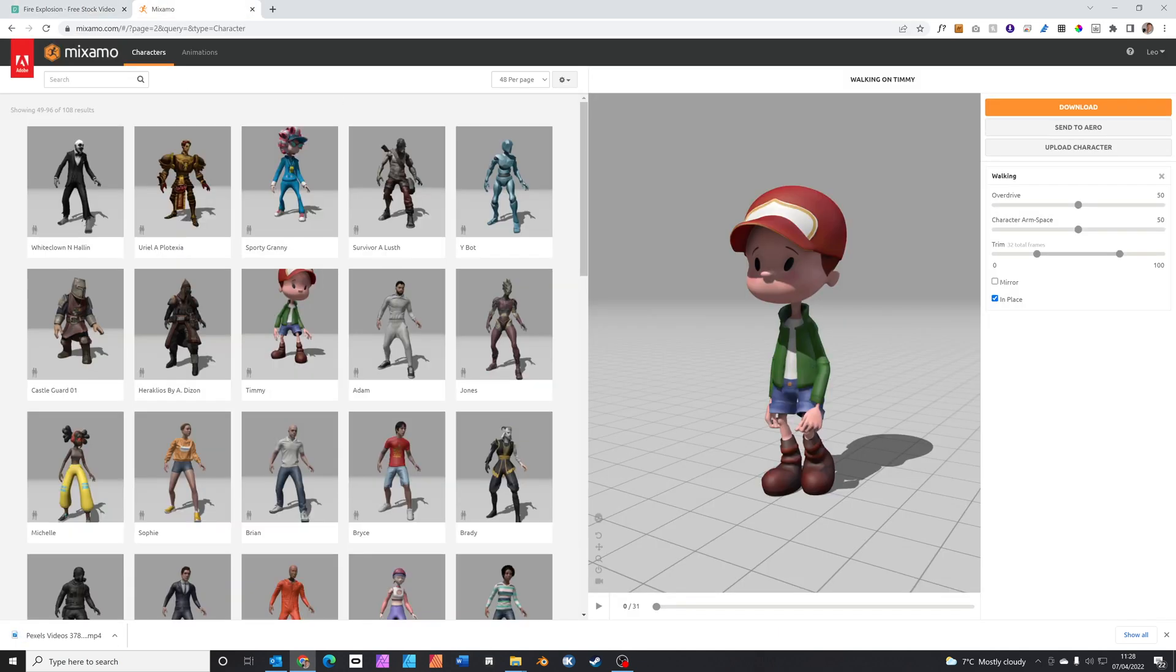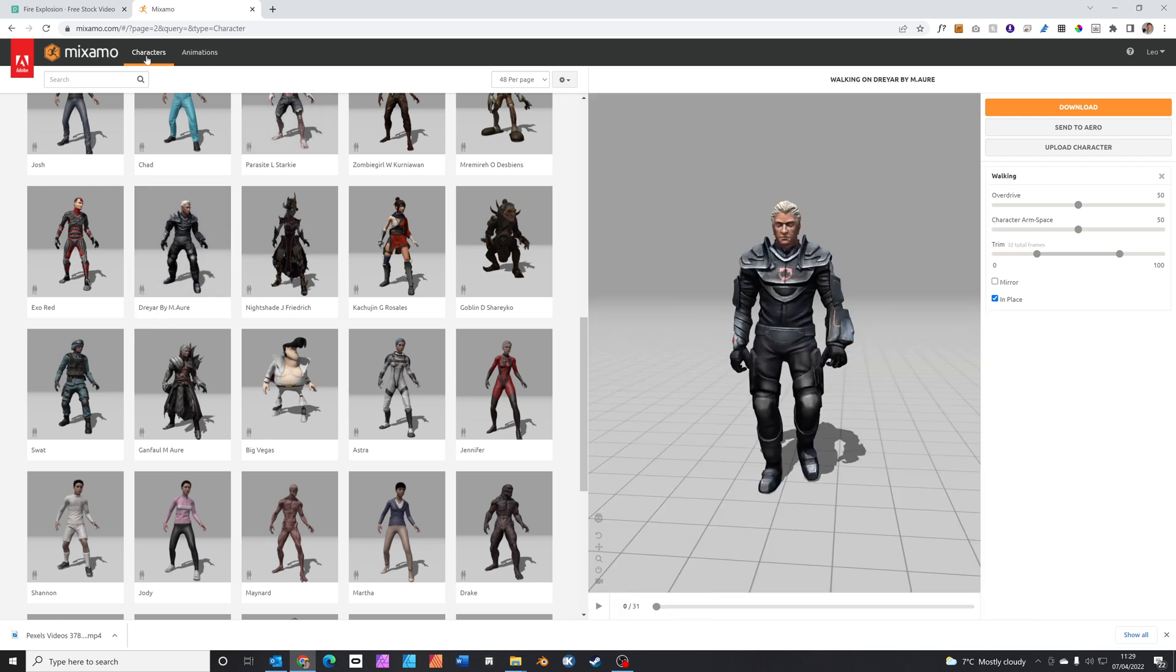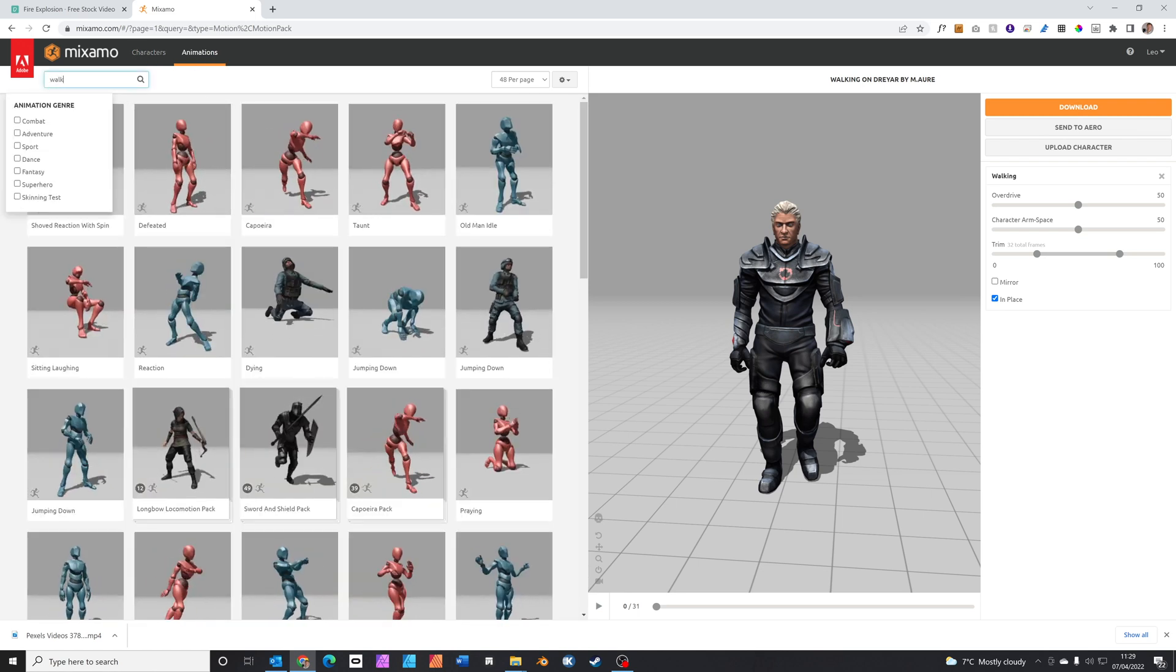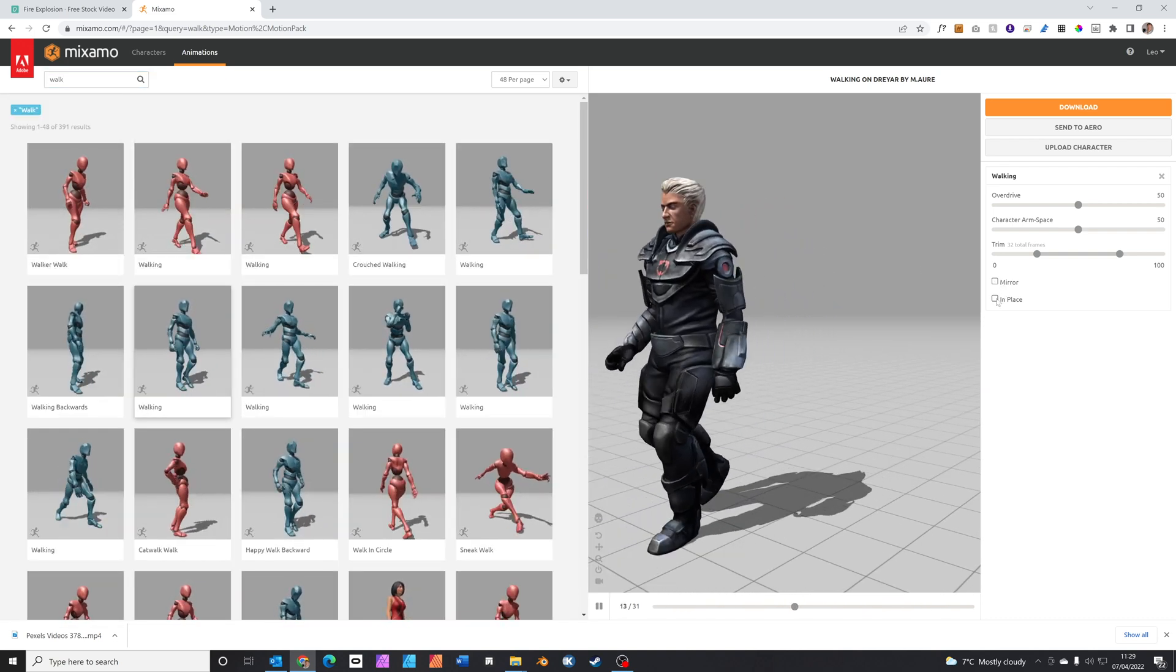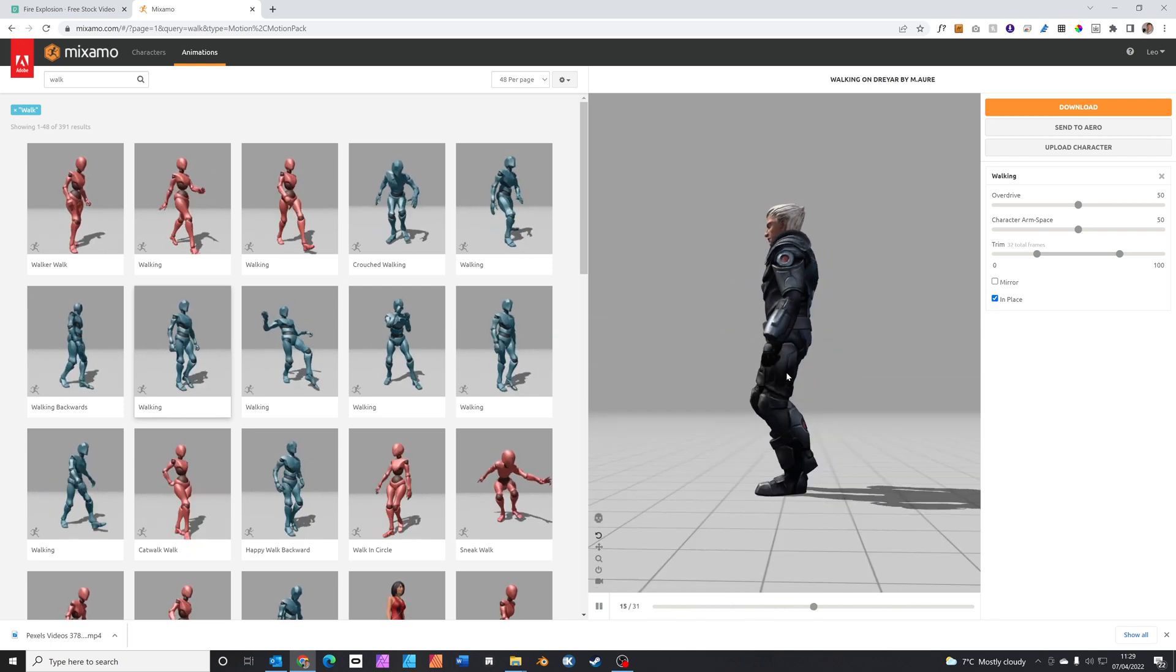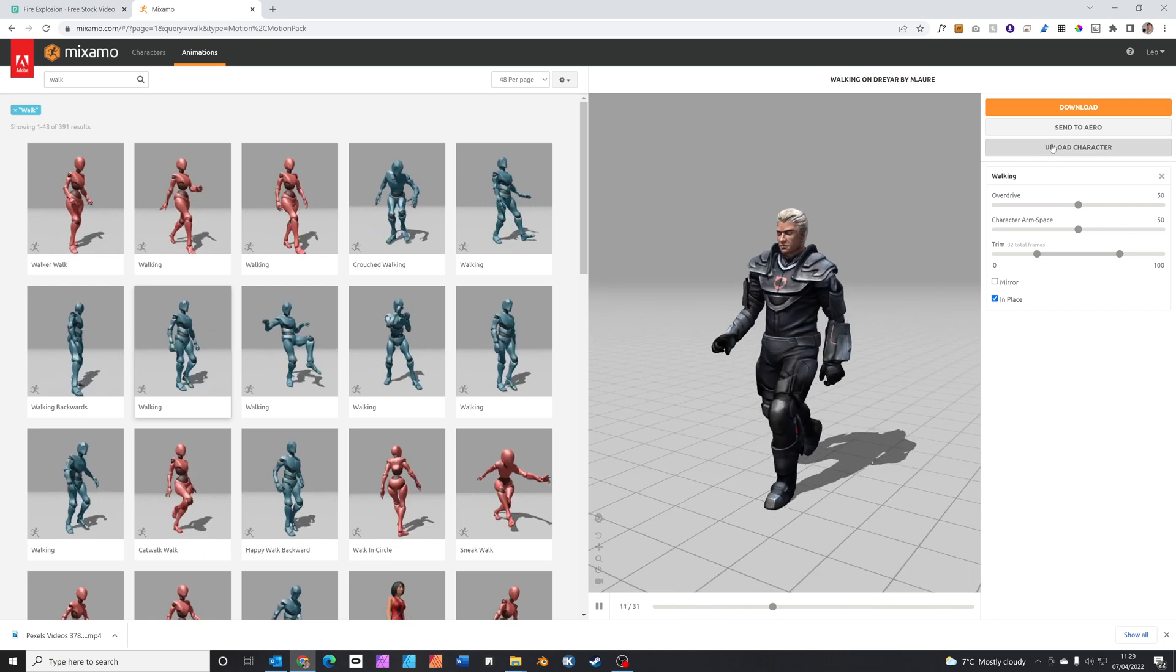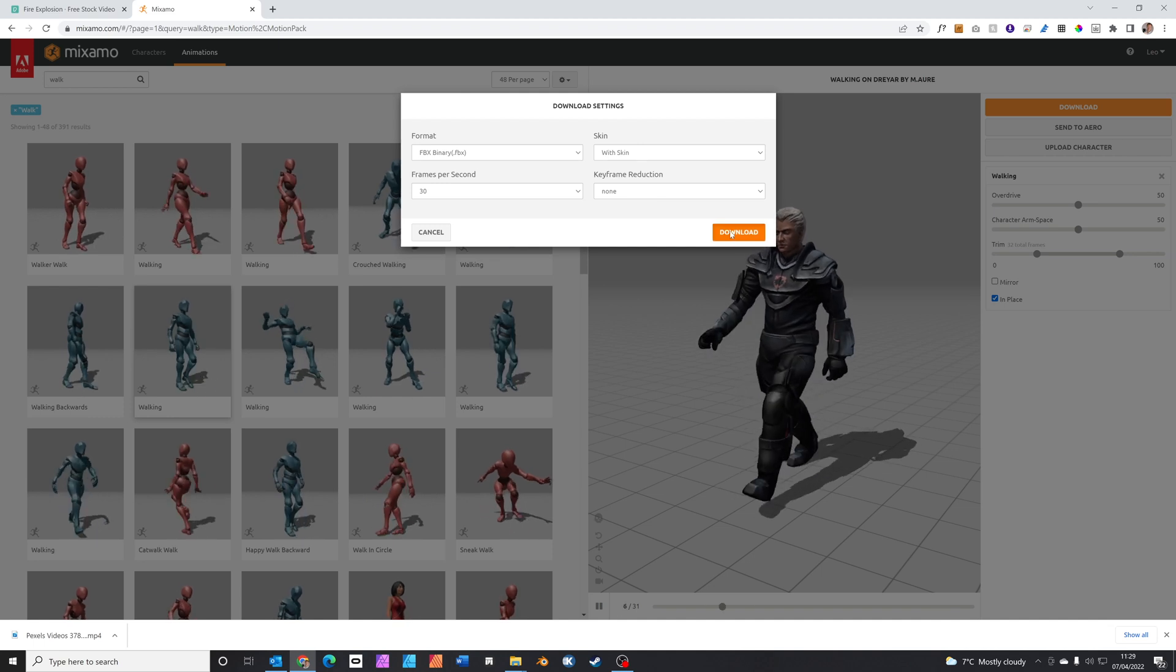Next head over to mixamo.com. This is a great free site for getting characters and character animation. Here we're going to select one called Dreyar. Next click on the animations tab, type in walk and we can see our character walking. If you click the button that says in place that'll mean he moves without walking, so we can control how far he walks. Hit download. You can leave all the options at default and press download.